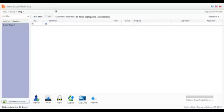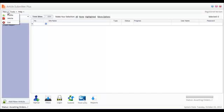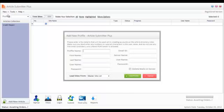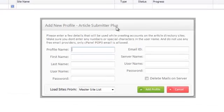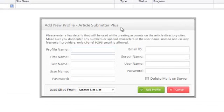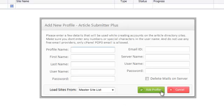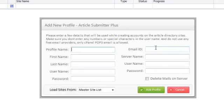When you open Article Submitter Plus, the first thing that you do is create a profile. I'm going to show you how that's done. You just simply open the new profile window, fill out these few fields, and then once you've done that, you just click Add Profile. So all you're looking at here is name your profile, put a first name, last name, username, password, the email address, and the server name of that email address.